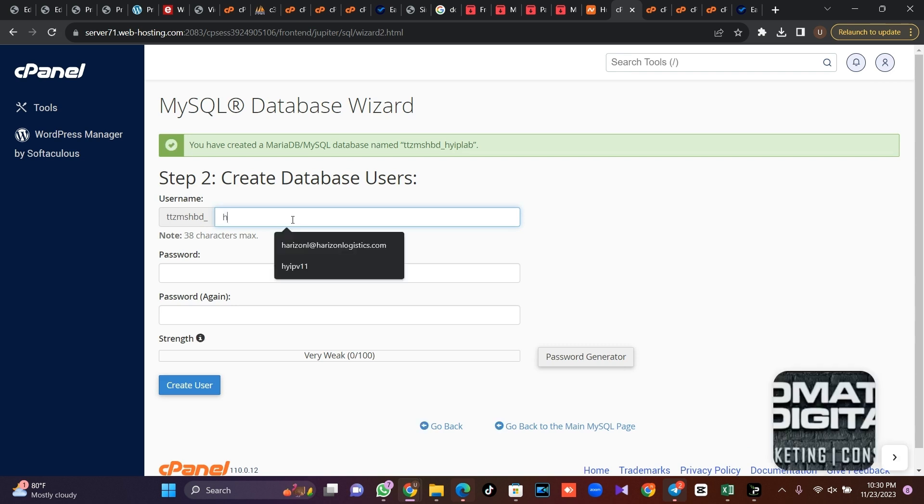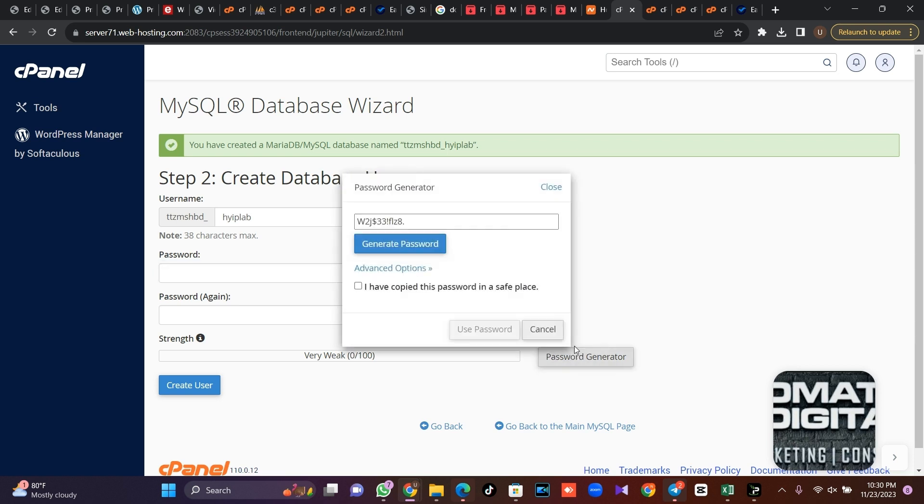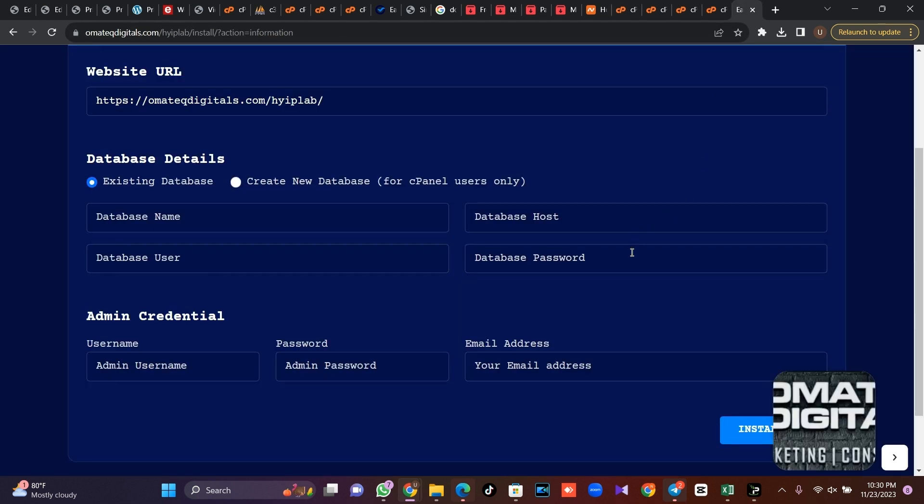Same thing here, HYIP Lab. Then I'll auto generate a password, then I'll copy it. You can create your password if you feel like, but I love using auto generated password. So I'll come to this place now.